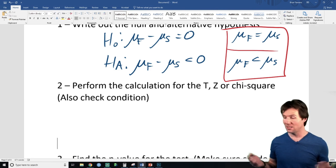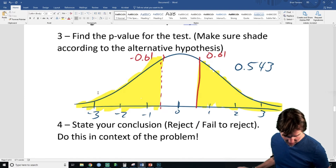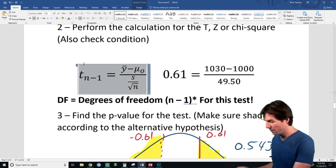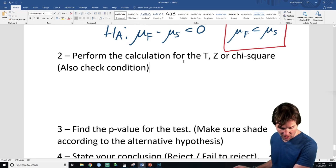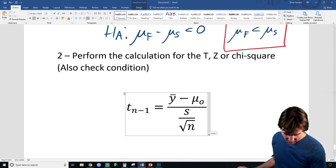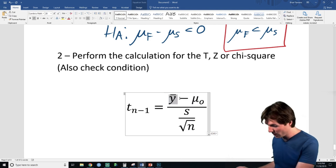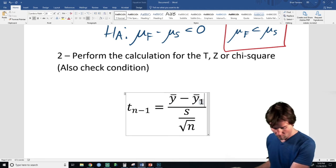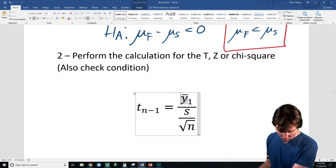So now we just have to calculate the T statistic. This T is very similar to the last problem. We're going to grab the equation and augment it. At the top we need Y-bar one minus Y-bar two.